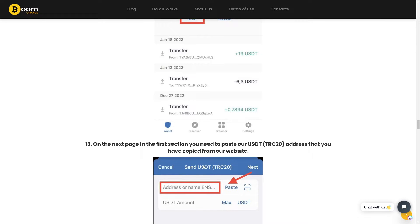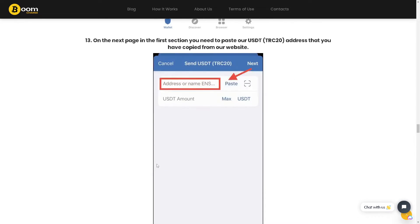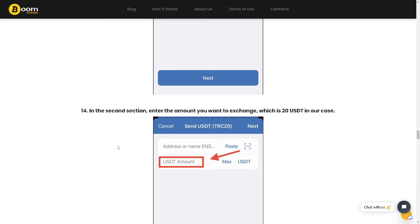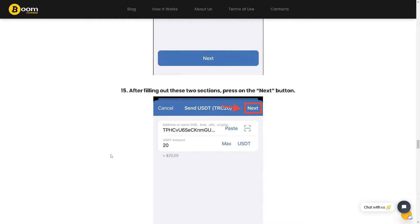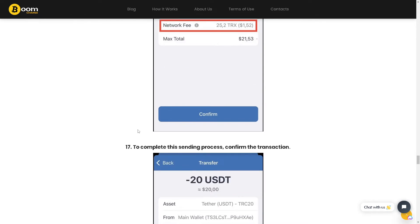On the next page, in the first section, paste the USDT TRC20 address you copied from the website. In the second section, enter the amount you want to exchange in USDT. After filling out these two sections, press the Next button to complete the sending process.